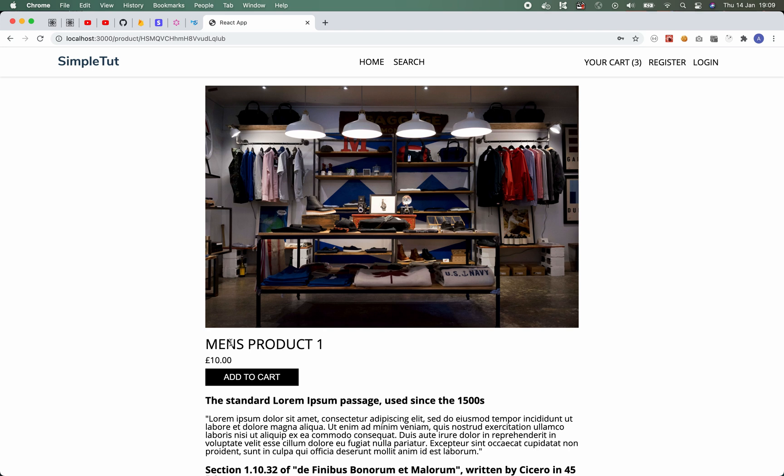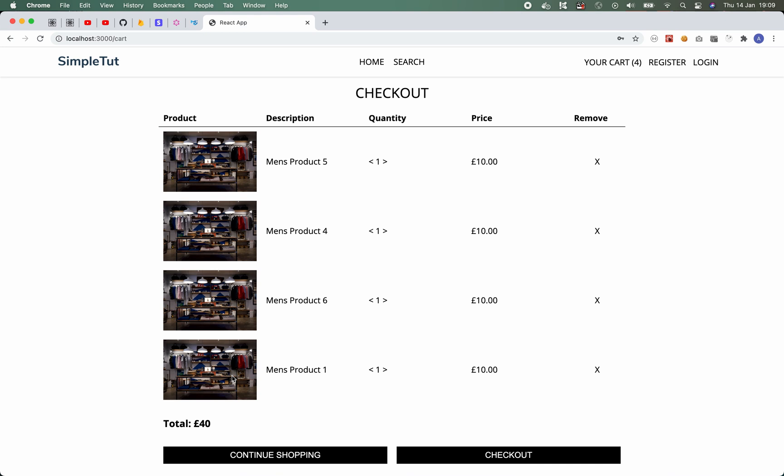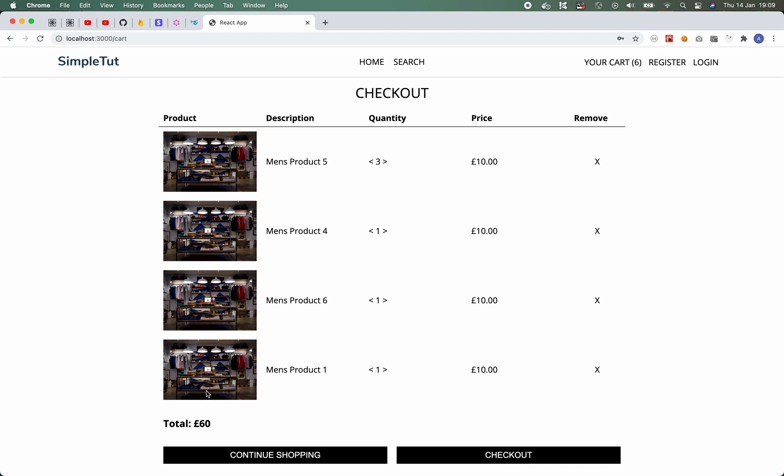Now at any time I can click on the add to cart button and that will add that item to my cart, and as you can see this is my cart page. So here we have our product, description, quantity, price and a link to remove the item. I can also adjust the quantity very easily and when I do you'll see that the total also updates.